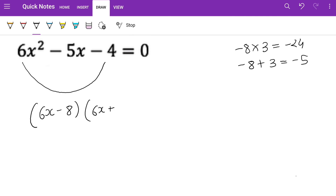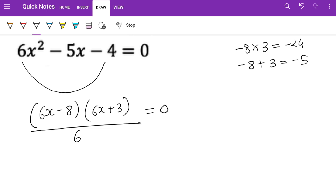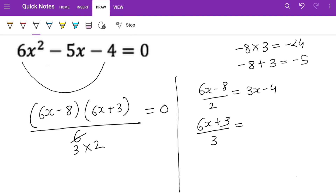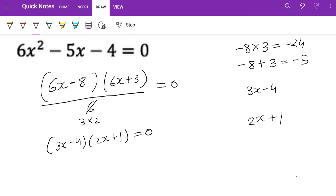We divide the whole thing by 6, but neither bracket divides cleanly by 6. So we break 6 into 3 and 2: the first bracket, (6x − 8), can be divided by 2 to give (3x − 4), and the second bracket, (6x + 3), can be divided by 3 to give (2x + 1). So we now have (3x − 4)(2x + 1) = 0.